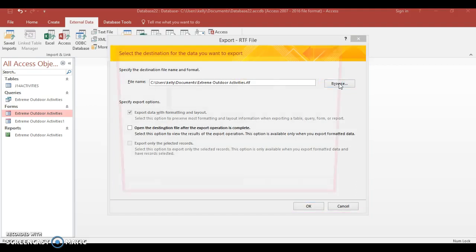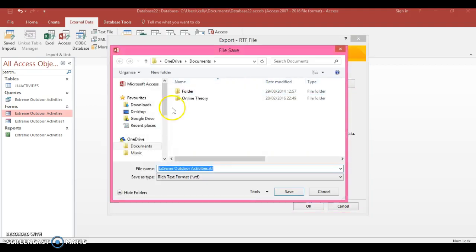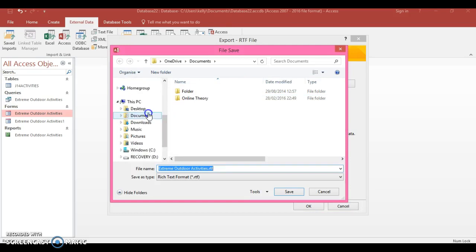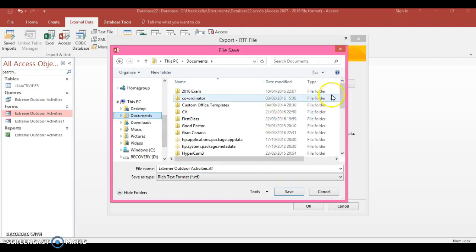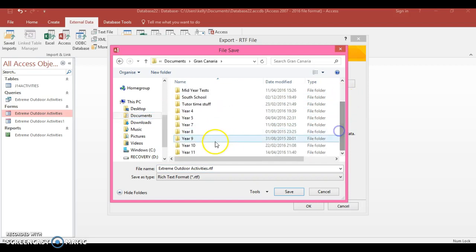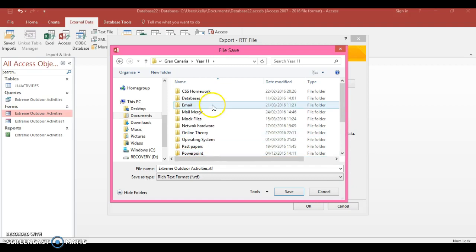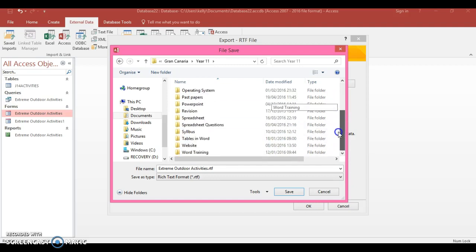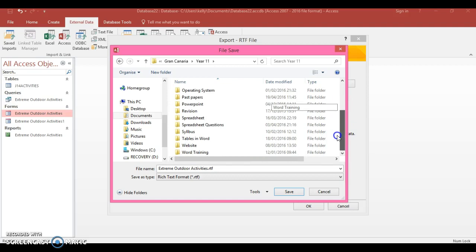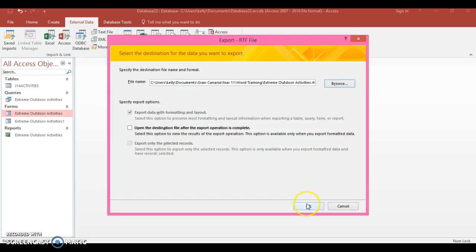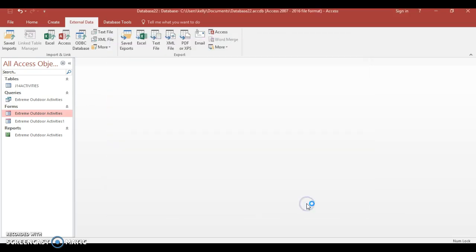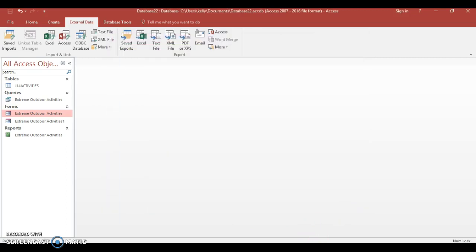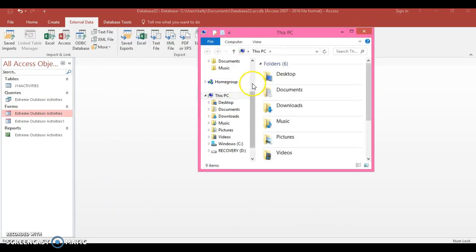So Browse. This time I'm going to be careful where I save it so I don't have to look for it. So I'm going to go Documents and I'm going to save it to my Year 11 folder because that's where all my stuff is. Actually I'll put it in Word Training, there we go.